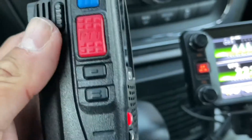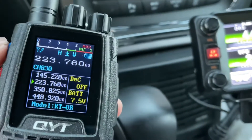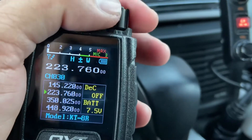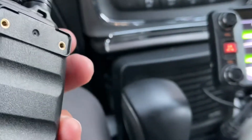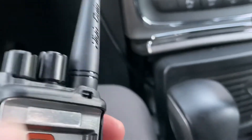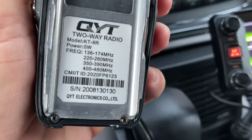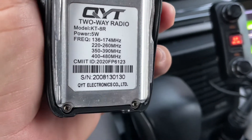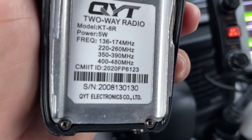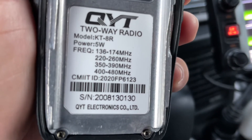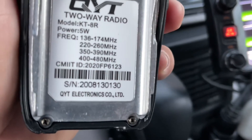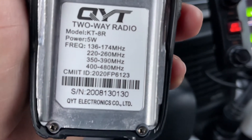This is an outstanding radio, but let me show you something. If you open the back and remove the battery — which slides down, and it comes with a belt clip by the way — look at this: there's nothing from the FCC. No FCC stamp. It's the KT8R, 5 watts, and the frequencies include 350–390 MHz and 220–260 MHz, so you could program GMRS on this radio.